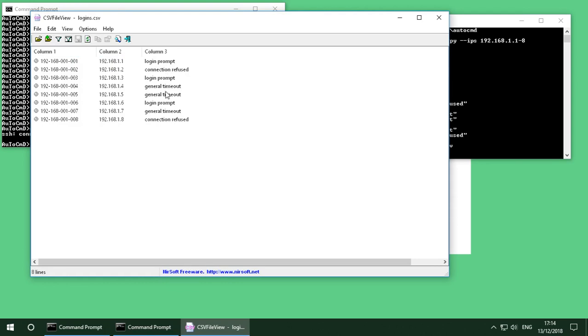General timeout, general timeout, another login prompt, another connection refused. We've also got column one here with the IP address in a slightly different format. This just makes sorting a little bit easier. Which you'll find out if you've ever tried to sort IP addresses in Excel. You'll know what I mean.